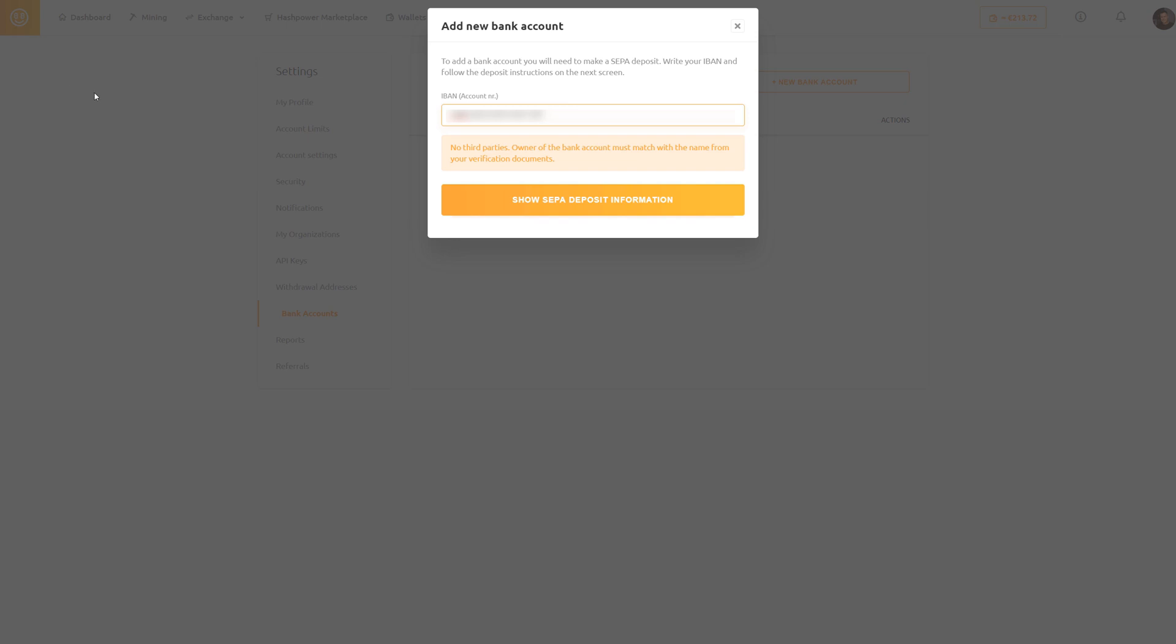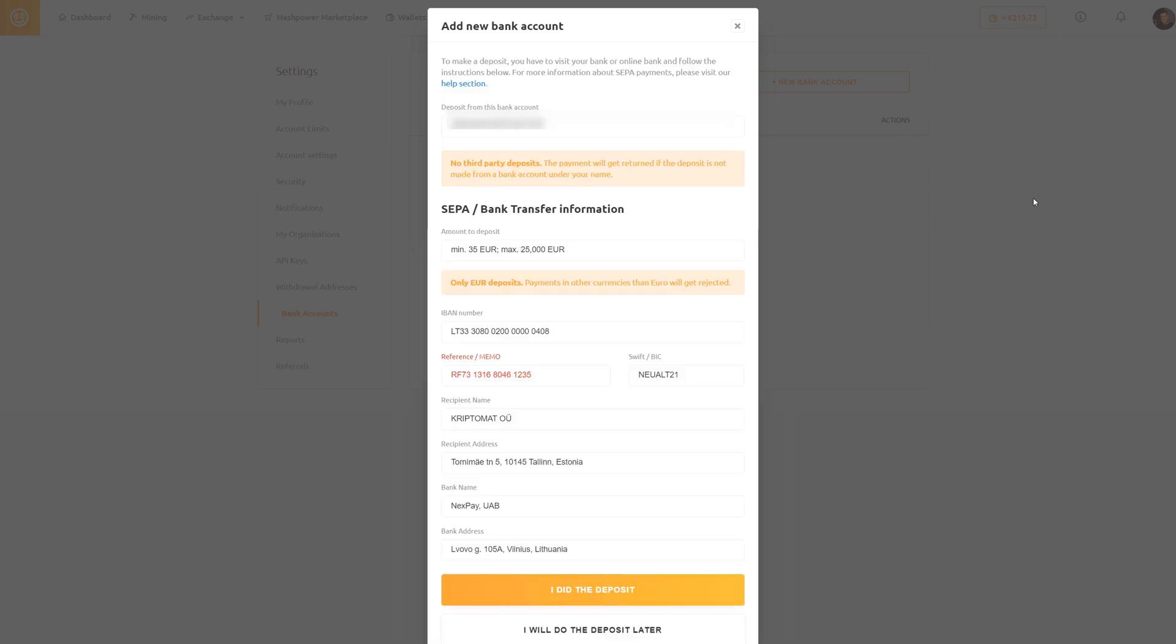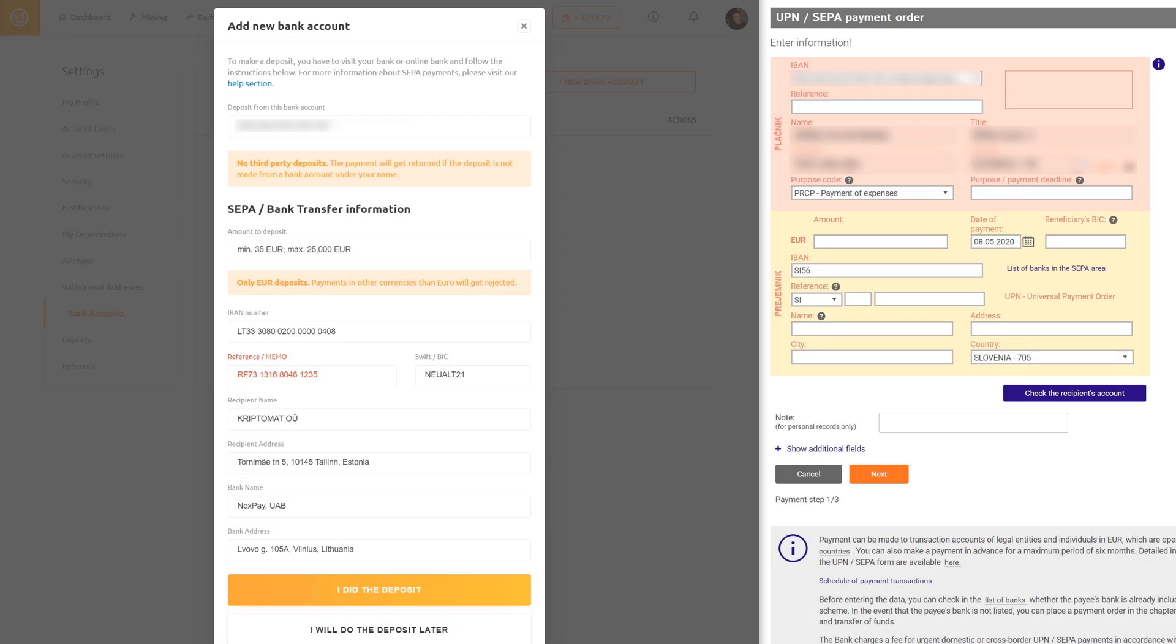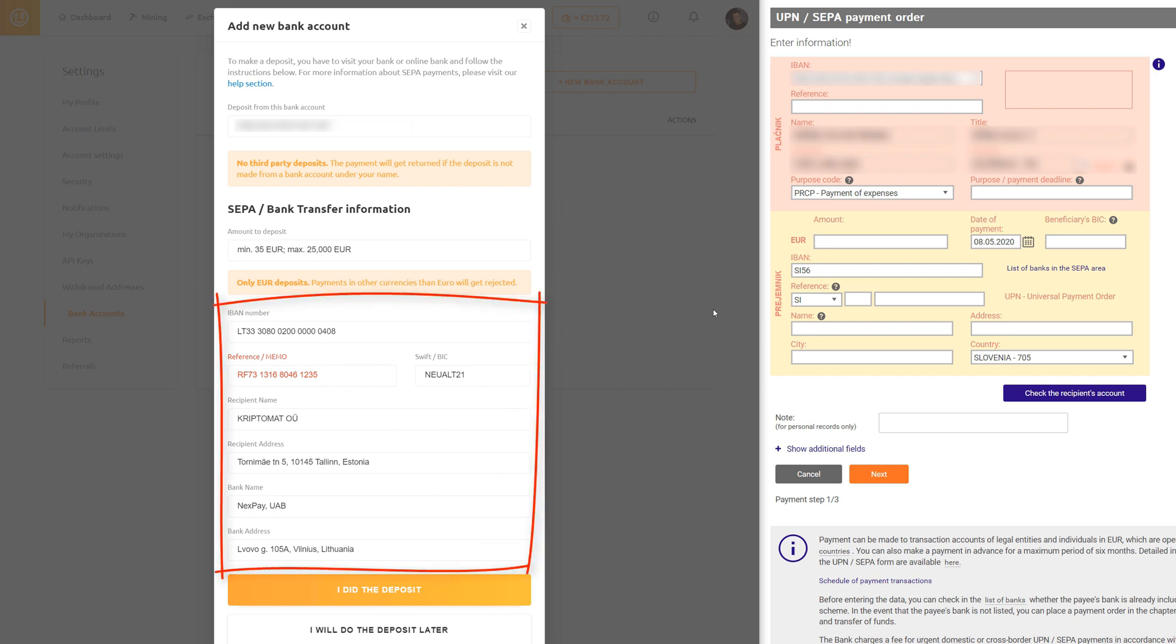Now click show SEPA deposit information. Open your online bank account and find a SEPA form. Copy and paste this data and make sure you include the reference number.